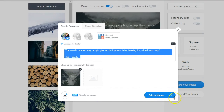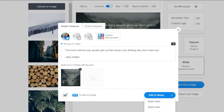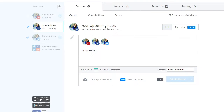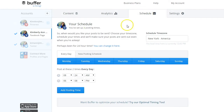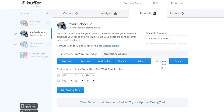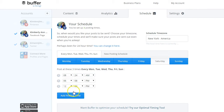You can add the image to your queue or schedule it for a specific date and time. You're probably wondering what the queue means. Instead of scheduling each post manually with a time and date, you can set up a schedule for each network in advance. For example, I want to post to Facebook every day except Saturdays at 8:30 AM and 6 PM.